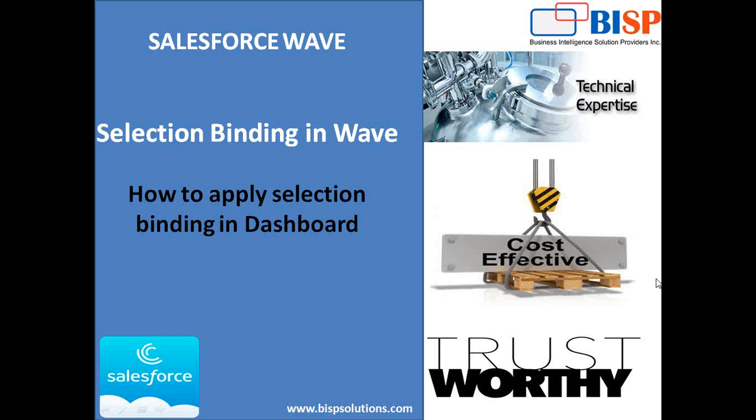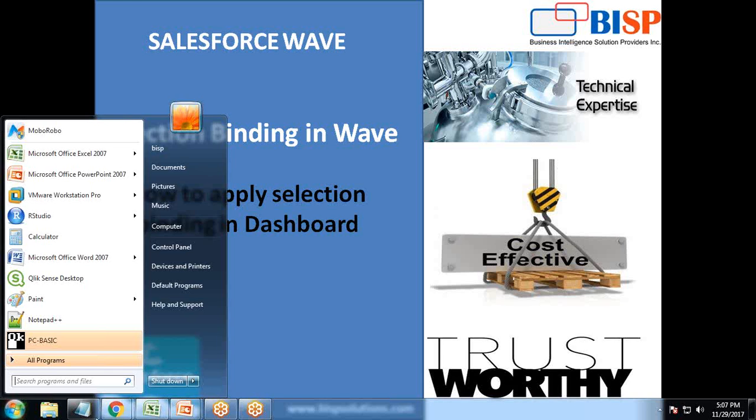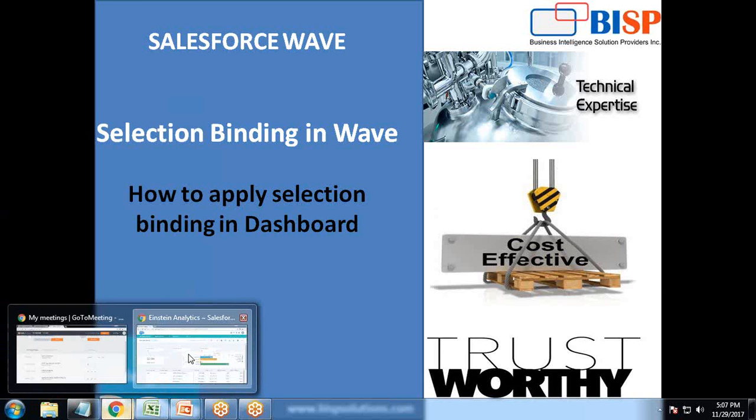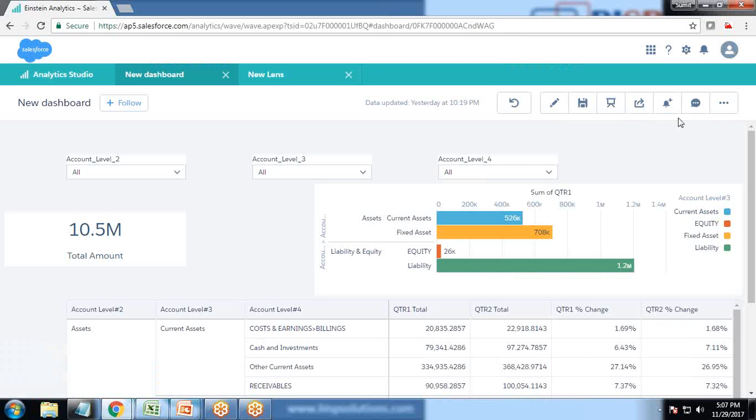For this, we'll be using financial balance sheet data that I've extracted from my ERP solution. I've built a sample dashboard using that data.